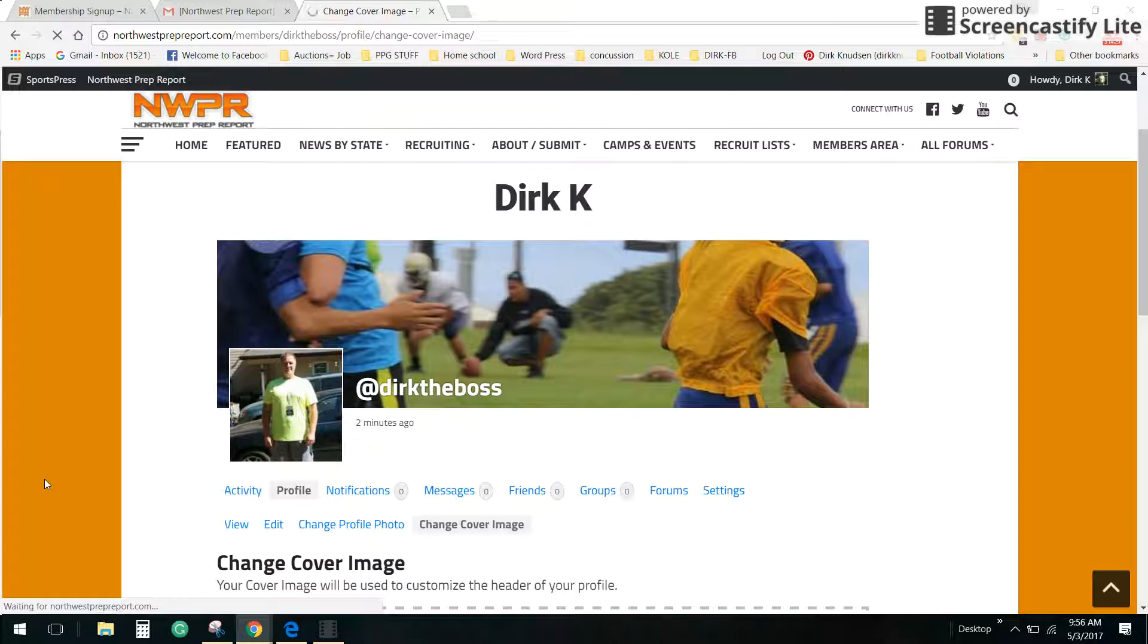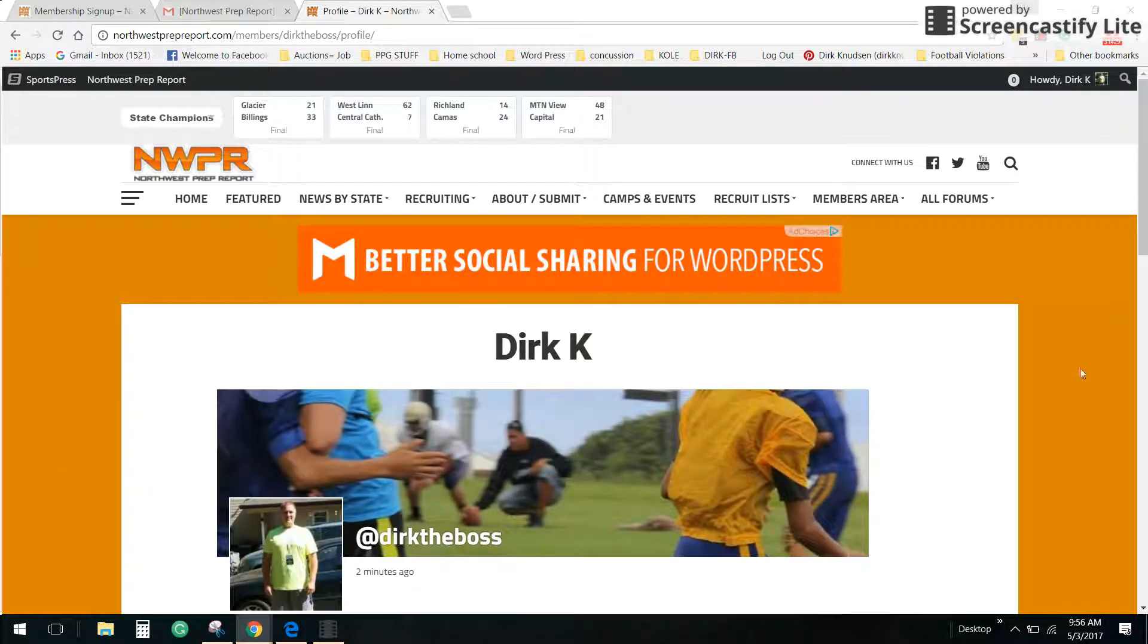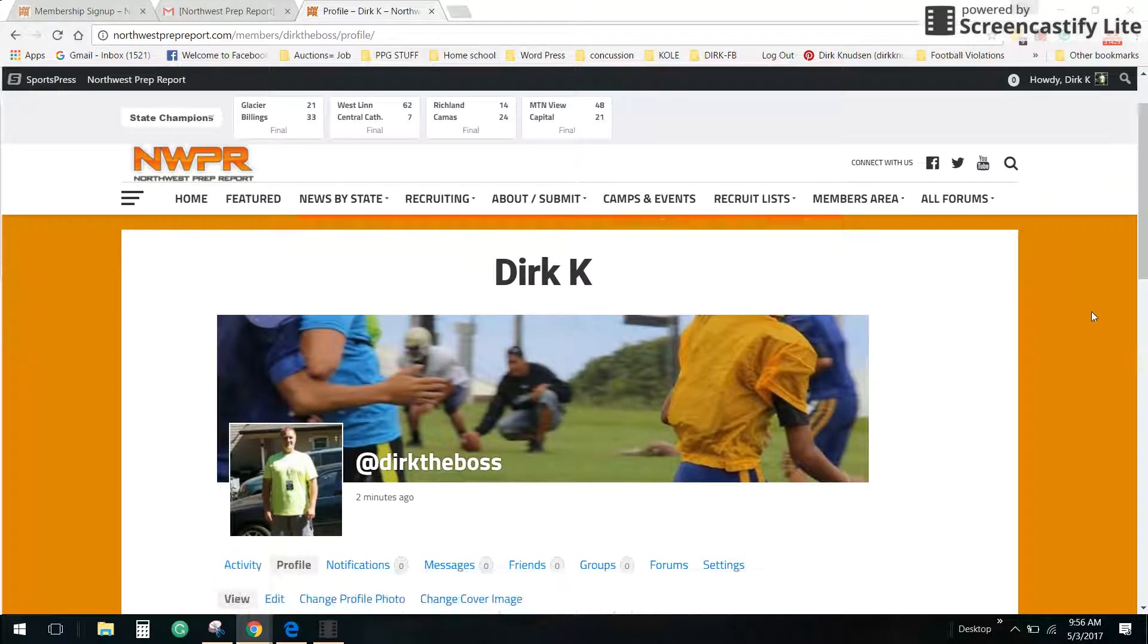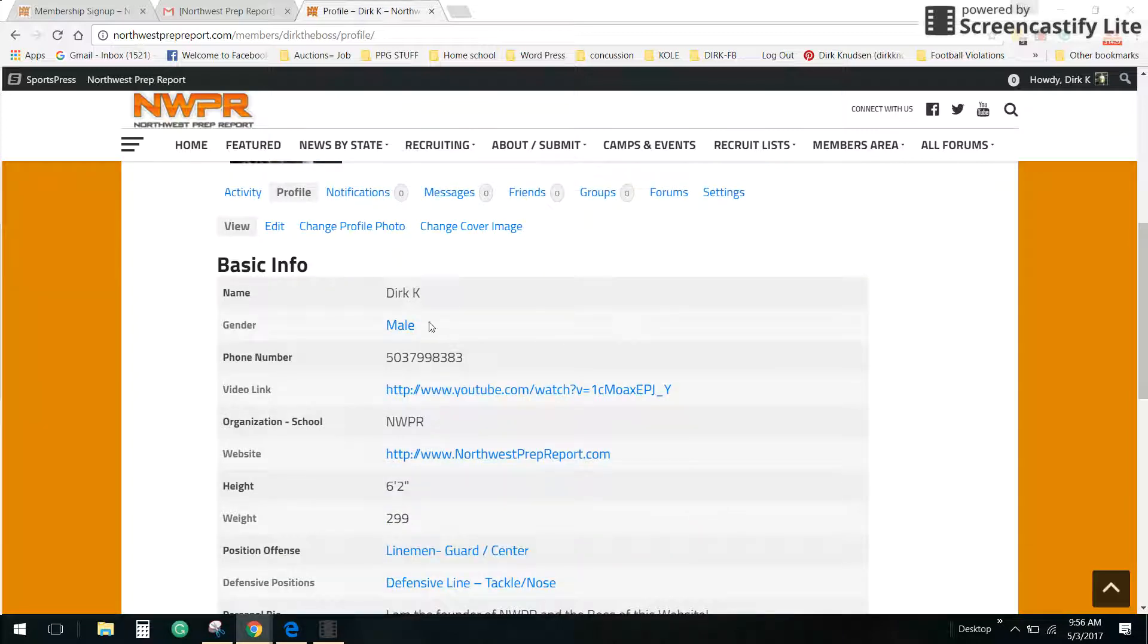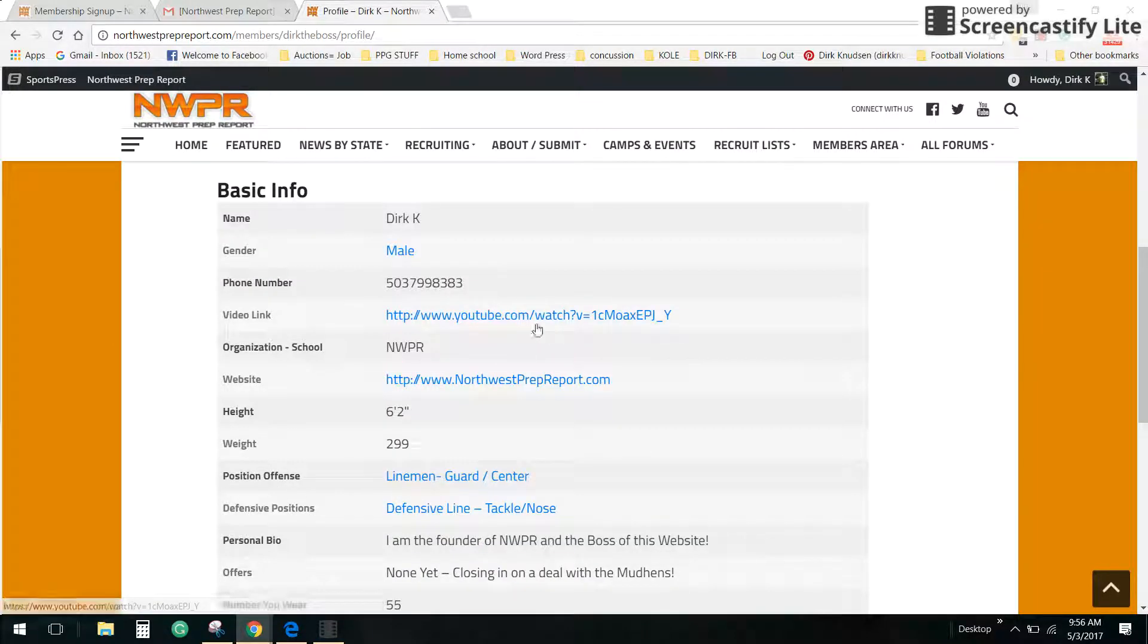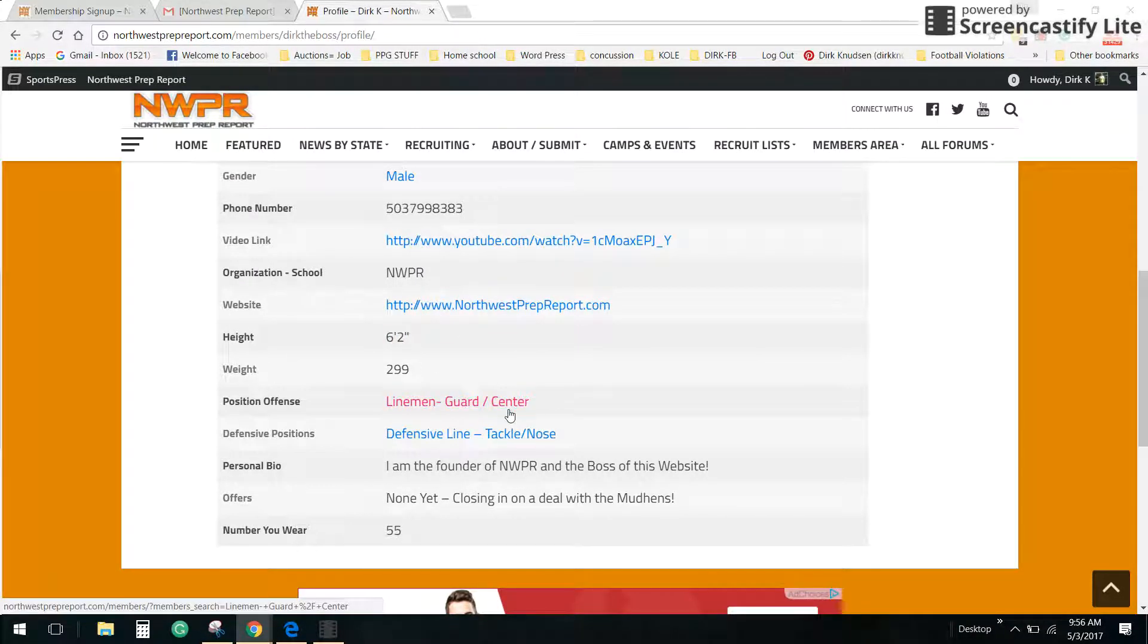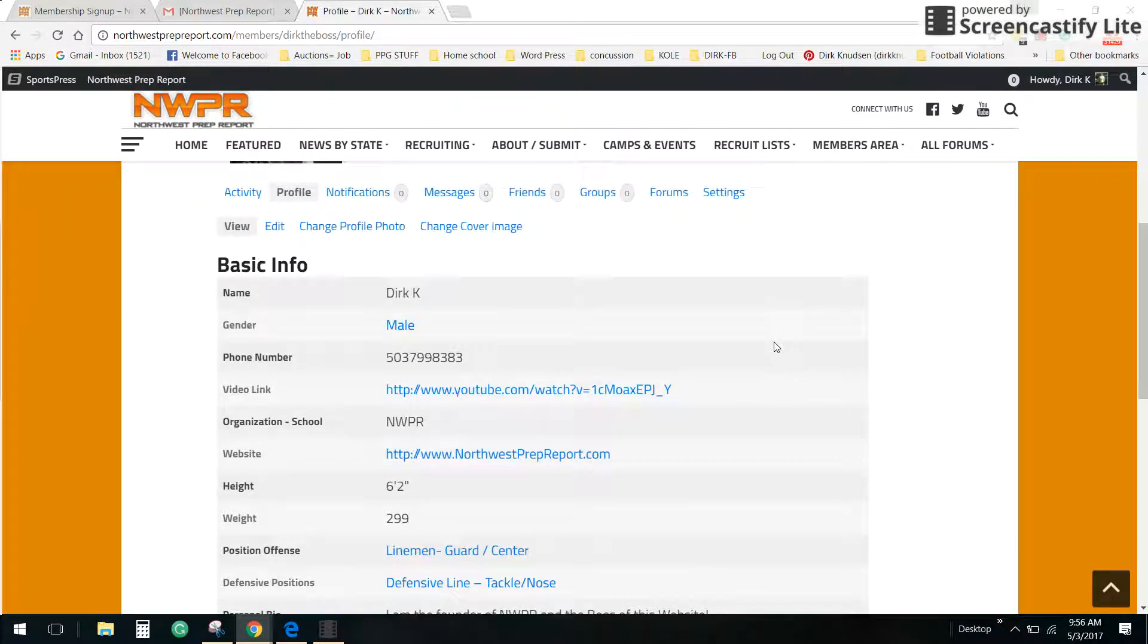What people can see at the site now is Dirk K at Dirk the boss. Here's all the information I allowed him to see. Now see how these hot links will let somebody click through. Your phone number, your video link, your huddle link, what team you're with, the website, if any, you want somebody to go to. If you don't have a website, just don't put it in. My height, my weight, my position, tells a little bit about me. So this is your basic membership.